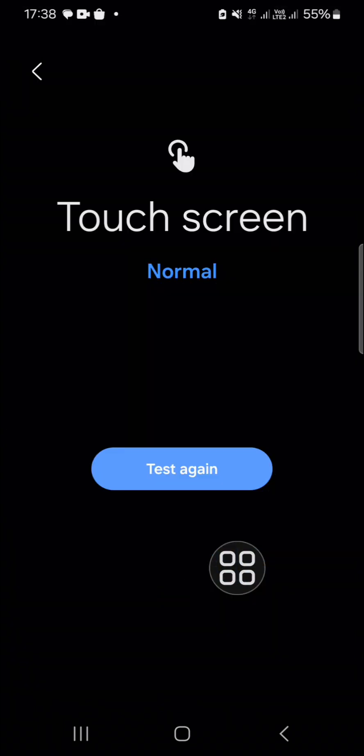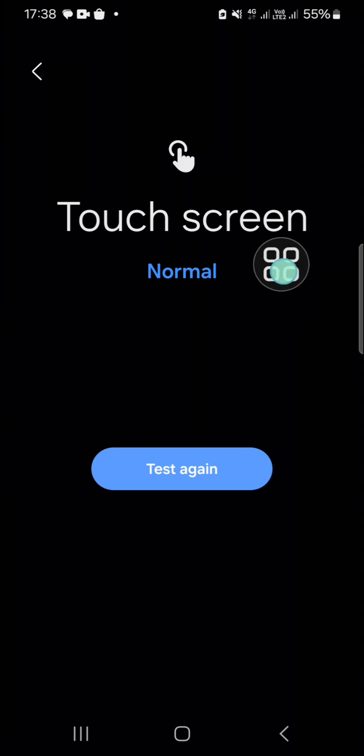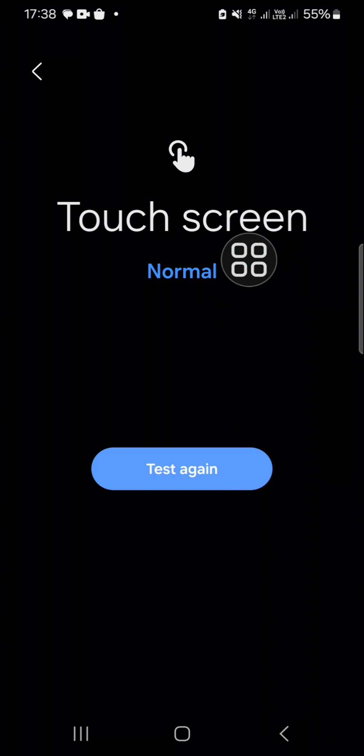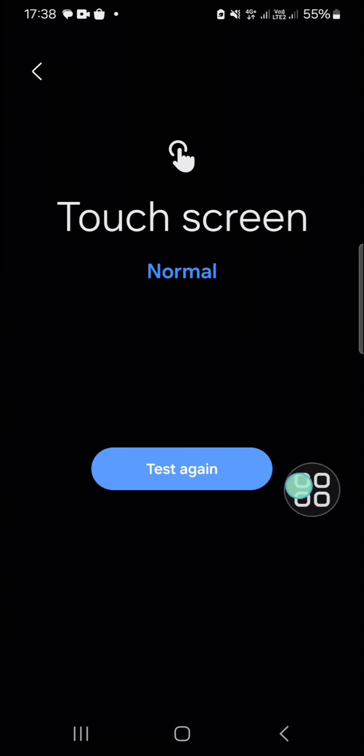Okay, now it's done. As you can see guys, the result is Normal. My touchscreen is normal and there is no problem with it. If you are not satisfied with the result, you can click on Test Again.